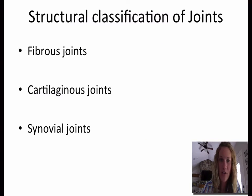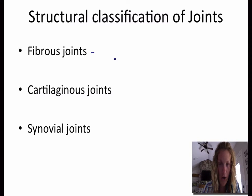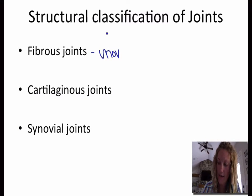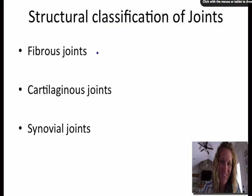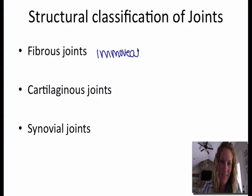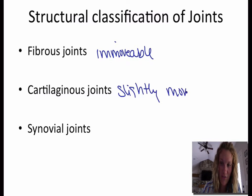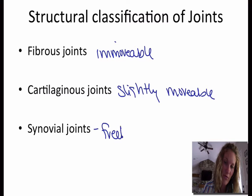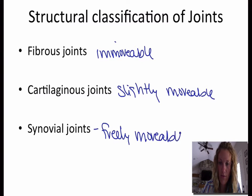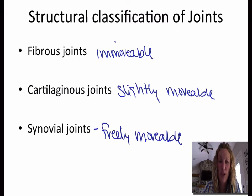And then our structural classifications of joints. You have fibrous joints — fibrous joints are generally immovable. Cartilaginous joints are generally slightly movable. And then synovial joints are freely movable. So you have functional classification of joints and then also structural classification.